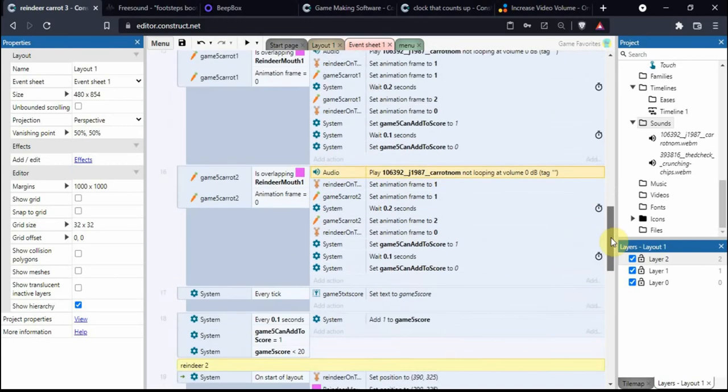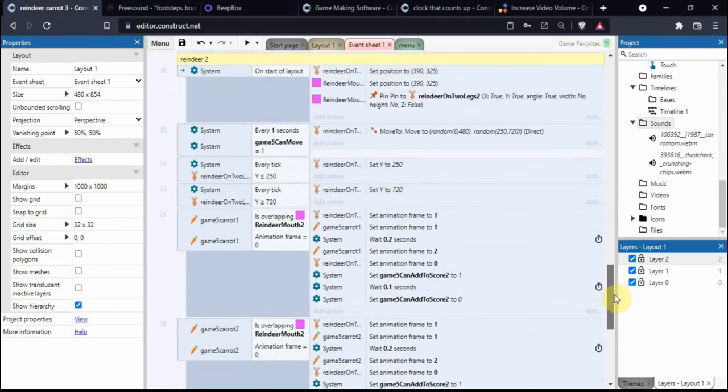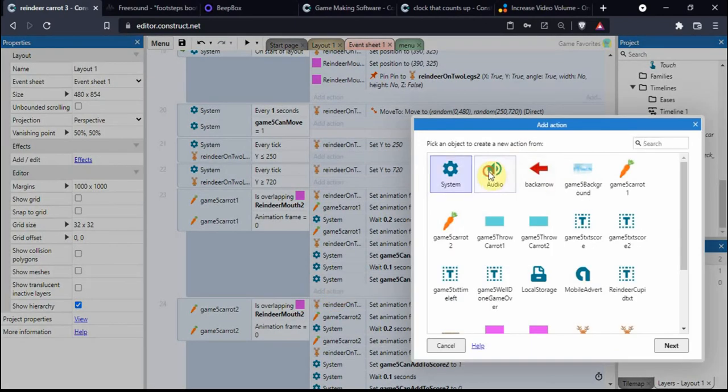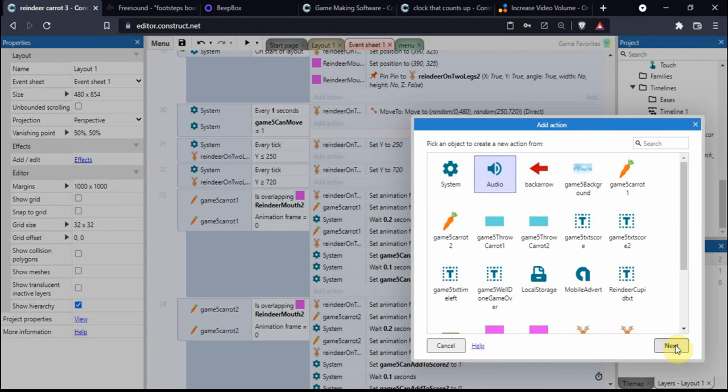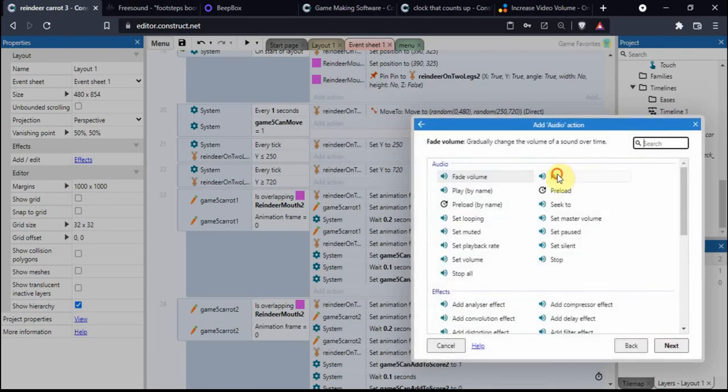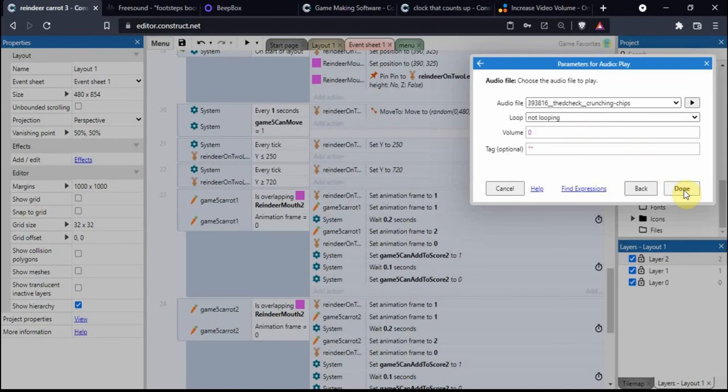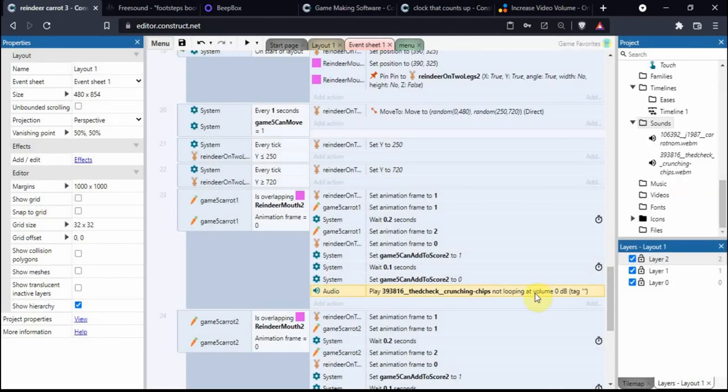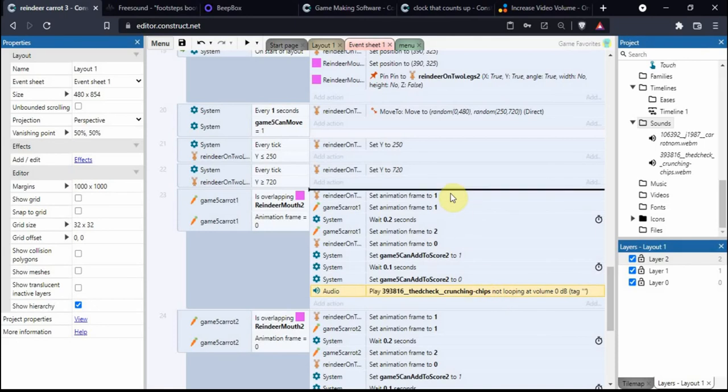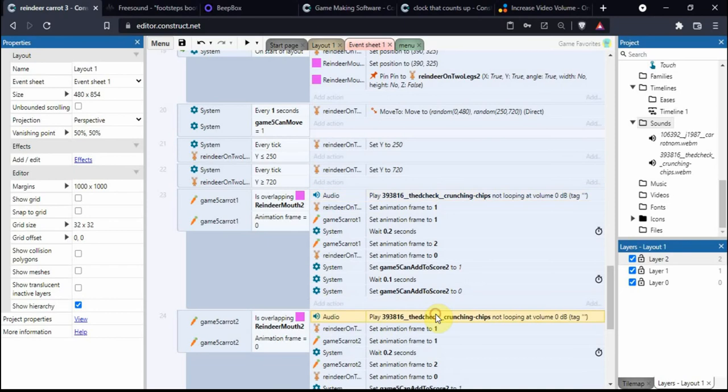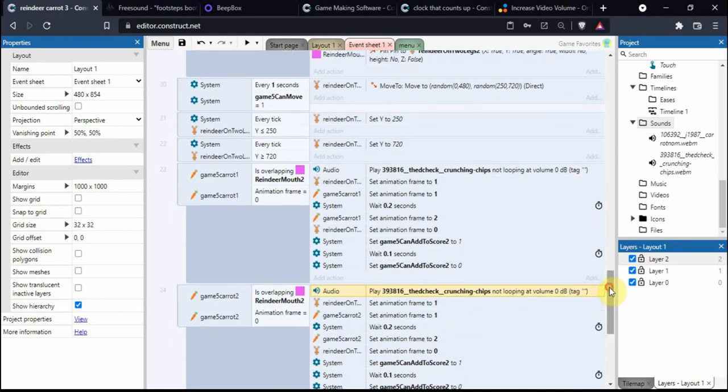Over to reindeer two, we do exactly the same thing. Every time the gray one eats a carrot, he'll have a different sound effect so we can distinguish who's eating the carrot. Same thing, but this time we select crunchy chips, which is actually recorded from somebody eating a packet of potato chips or crisps if you're in the UK. Let's add that to the top and control drag down.